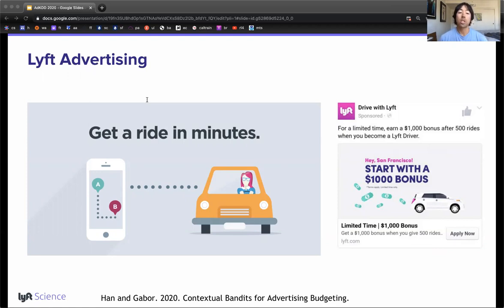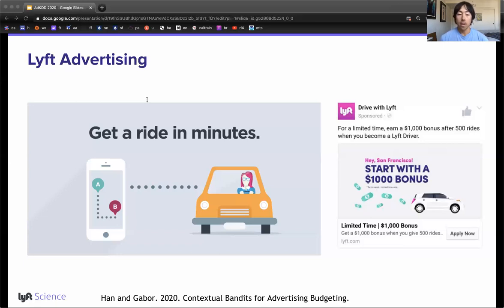Customer acquisition is the cheapest method for increasing either supply or demand, but it's the slowest. Our goal is to budget these ad campaigns to include advertising costs, background checks, and the incentive, such as the $1,000 bonus after 500 completed rides every day. We have roughly 30,000 campaigns in 2020 over 300 regions on platforms like Google, Facebook, Indeed, and Craigslist.